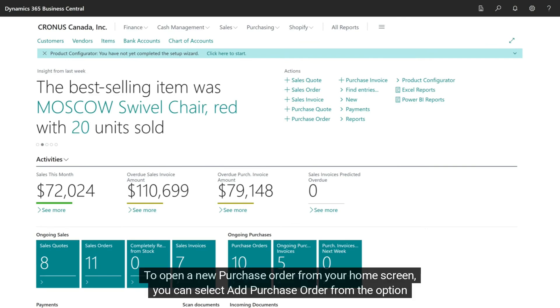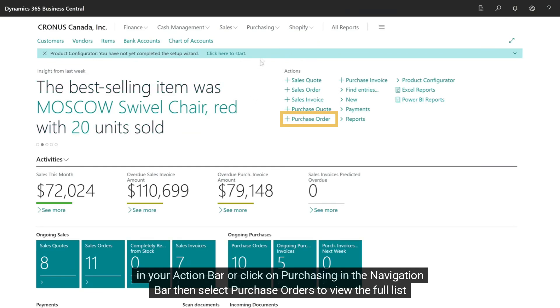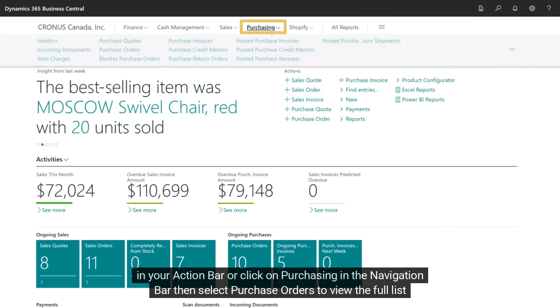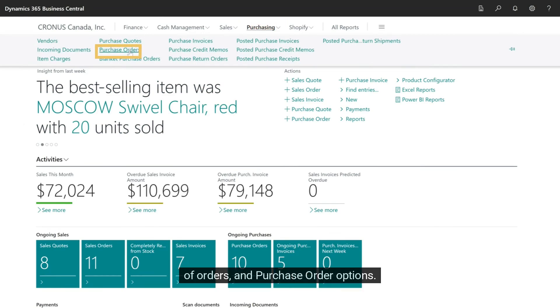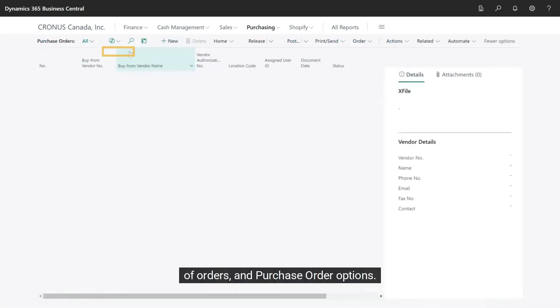To open a new purchase order from your home screen, you can select Add Purchase Order from the option in your action bar or click on Purchasing in the navigation bar, then select Purchase Orders to view the full list of orders and Purchase Order options.